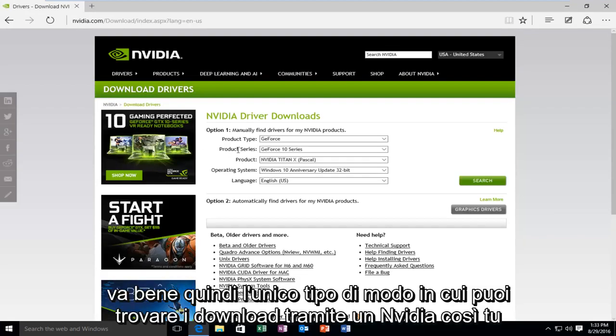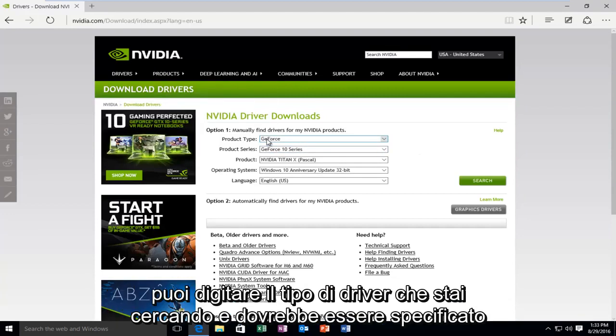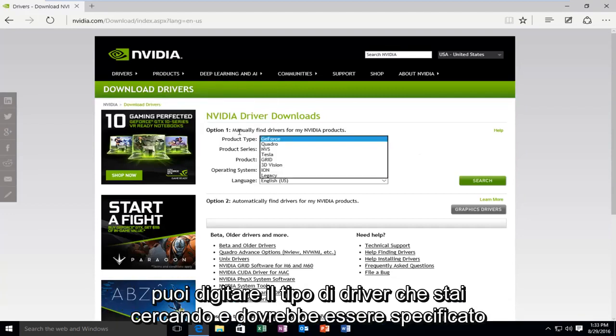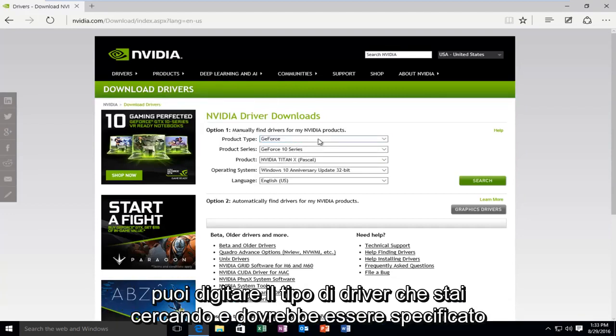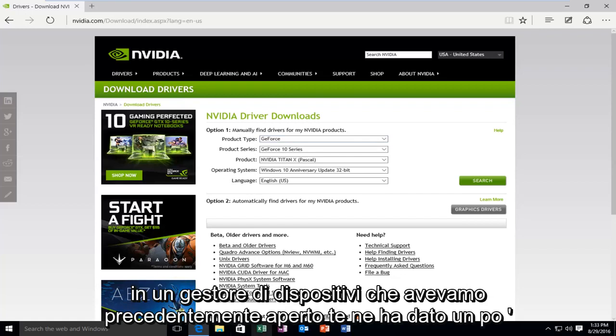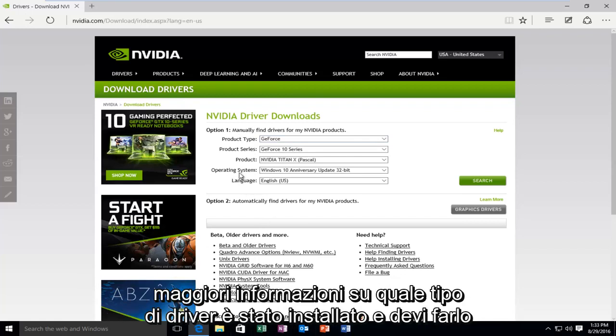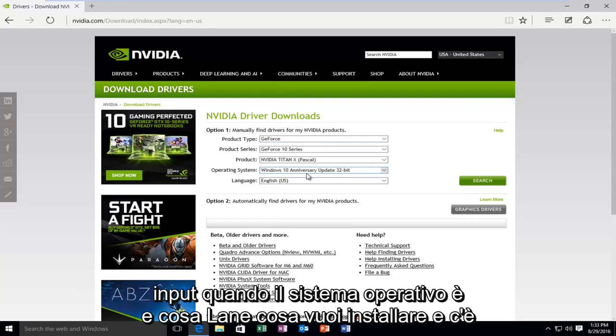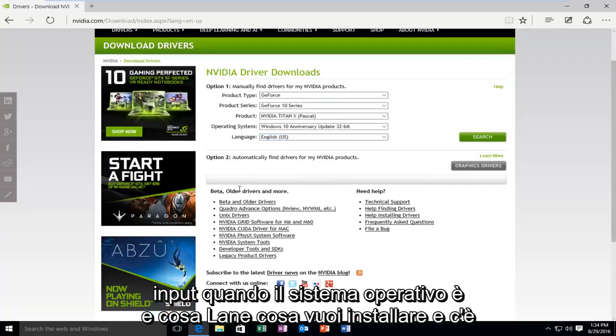Okay, so one type of way that you can find downloads through NVIDIA is that you can type in what type of driver you're looking for. And it should be specified in the device manager that we had previously open. It should give you some more information about what type of driver was installed. And then you have to input what operating system it is and what language you want to install.